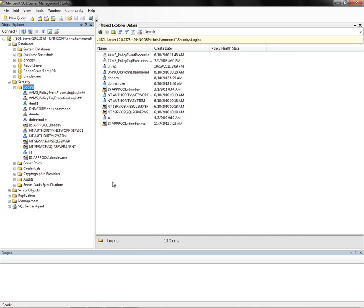We have now configured our database by creating the database and associating the Windows application pool account to be able to log in and manage that database.